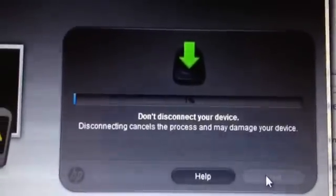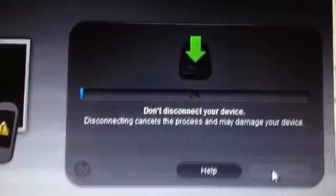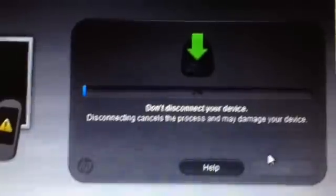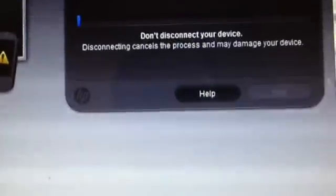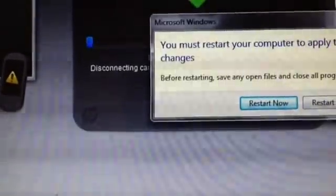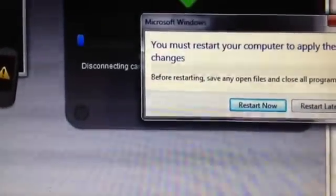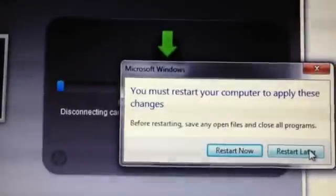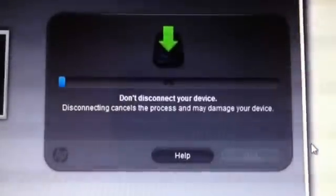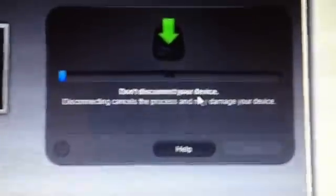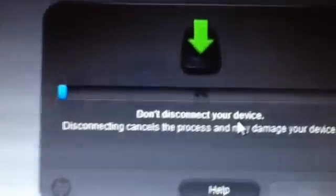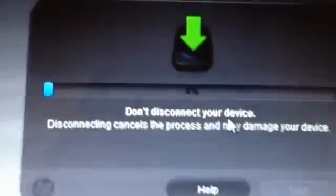And it will install the drivers. There's some message in the background. I don't know what is that. Apply these changes. We hit the restart later.